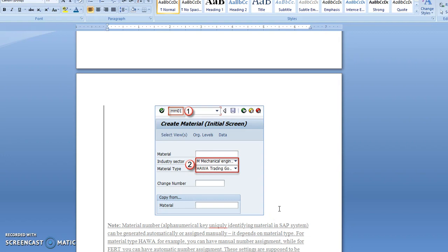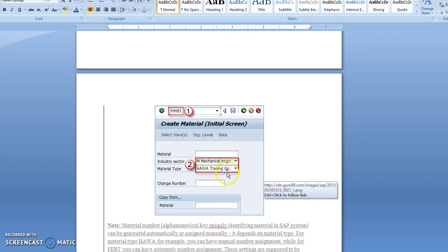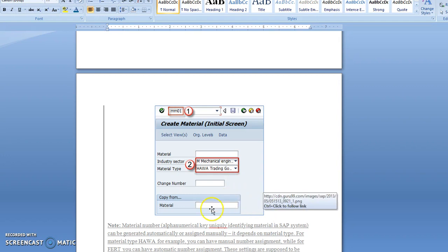For the material type, you have to choose FERT finished product for creating a finished product here.